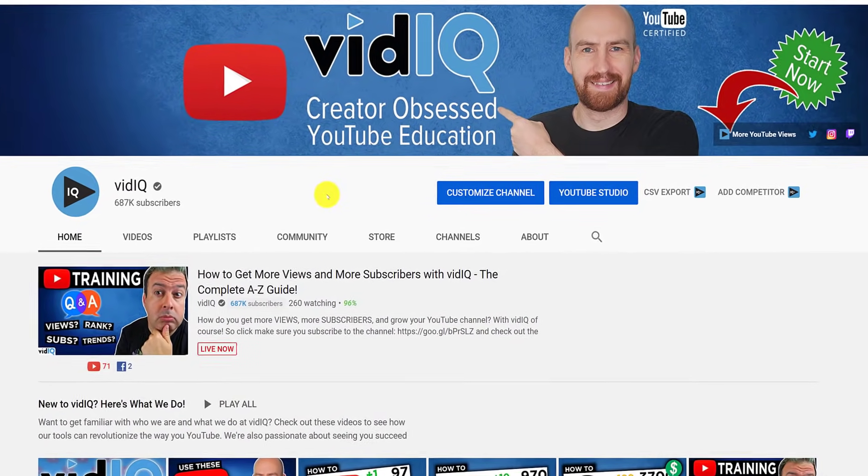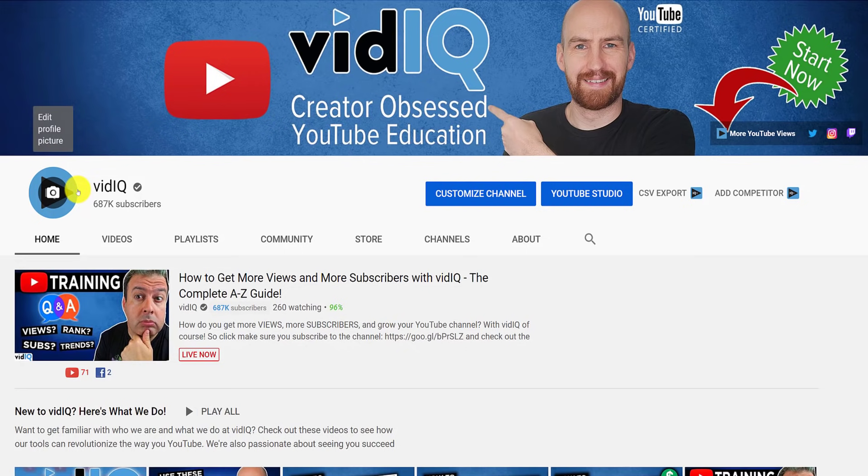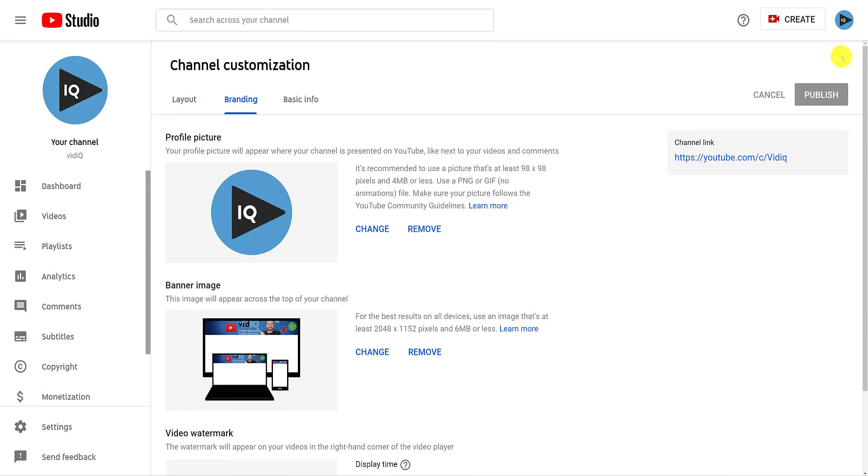Don't try to reinvent the wheel. Communicate what your channel is about in a way your audience can understand in a few seconds. Also, as a side note, you can change both images from this page by mousing over either the profile image or channel banner and clicking on the camera icon. This will redirect you back to the customization page in the YouTube studio.